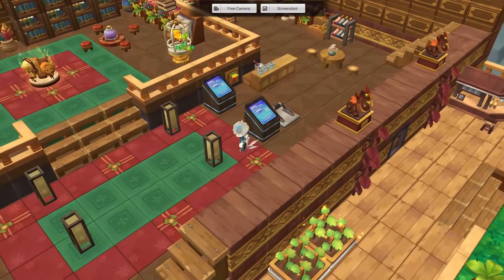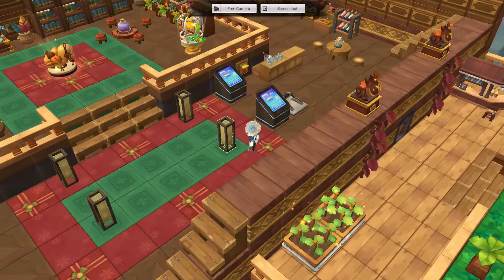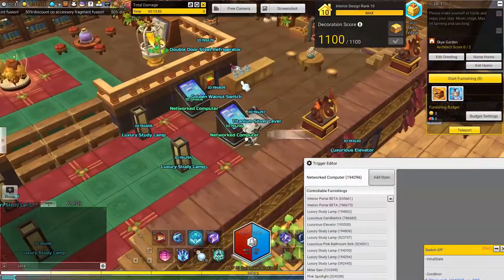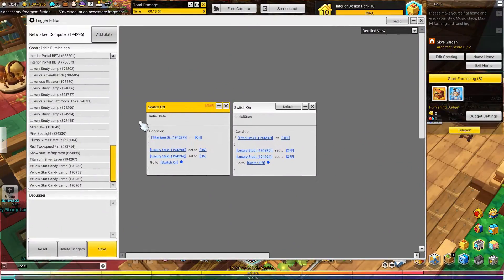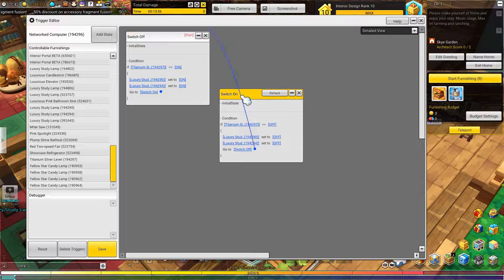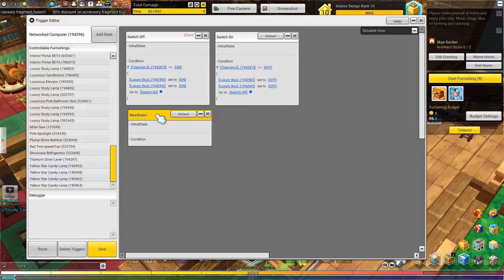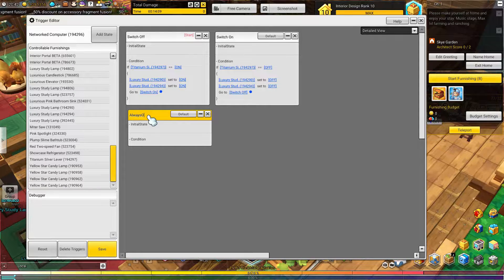So if you want to make it so that the light just stays on constantly no matter what, even if someone interacts with it, I can show you how to do that. So we're going to open up our editor again, and what we're going to do is make a state where the light is just always on or always off. So we'll just call it 'always on' or 'always off'.